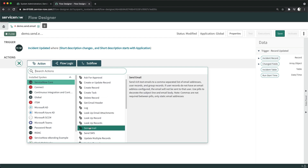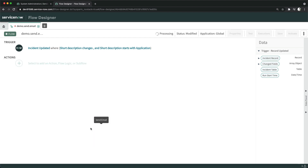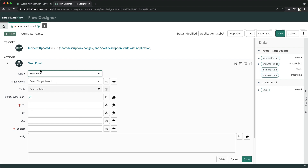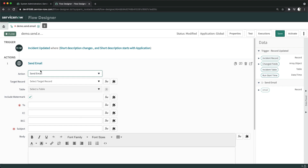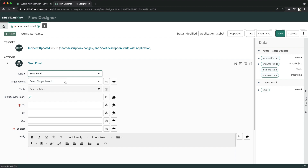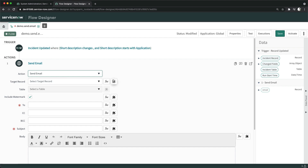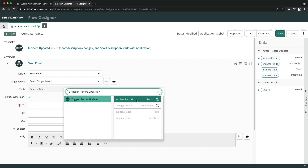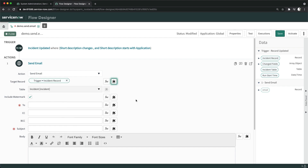I will add an action. For email, there is a Send Email action — I can click on it. It will ask me to provide some inputs so we can send the email to specific recipients. It asks for the target record, which is the incident record that was updated. The table is automatically selected.